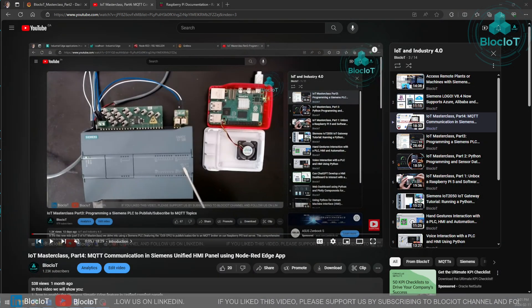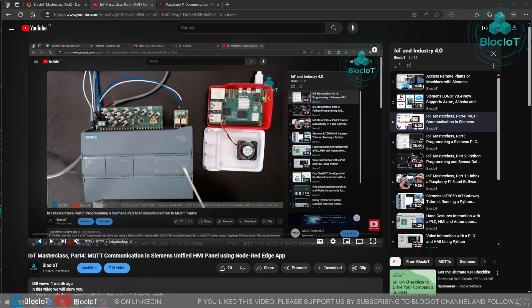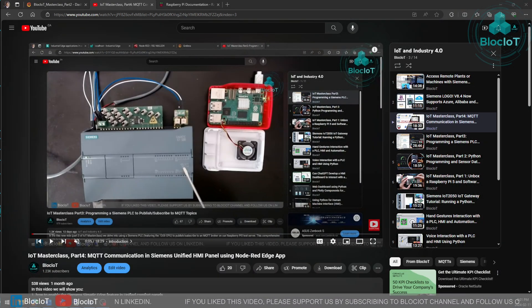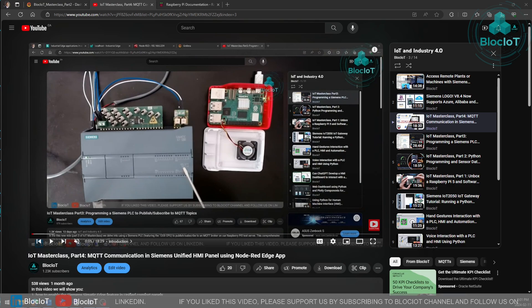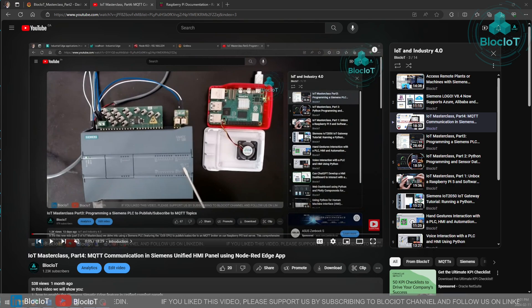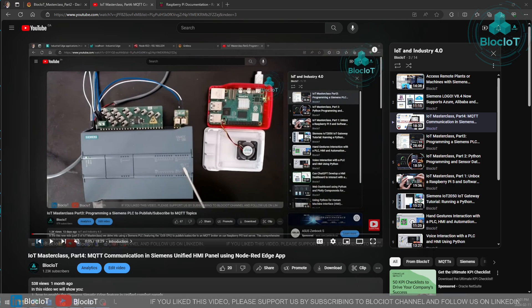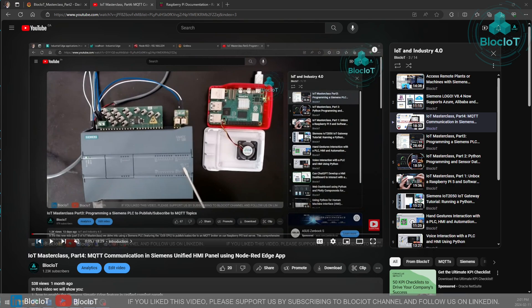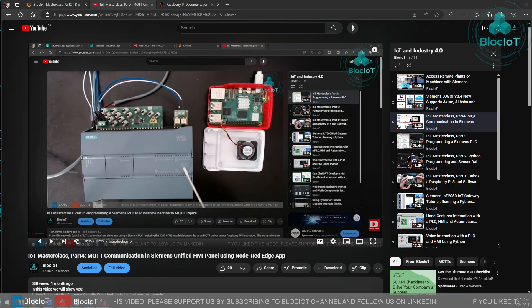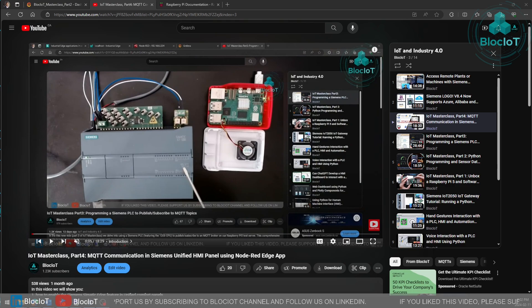Welcome back to another video from the Block IoT. Today's video is part 5 of our IoT Masterclass series and I hope you have been able to follow along and build your IoT system to learn more about Industrial Internet of Things.